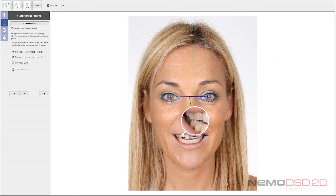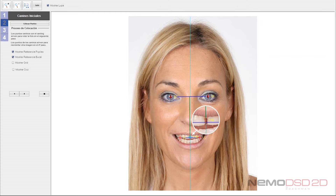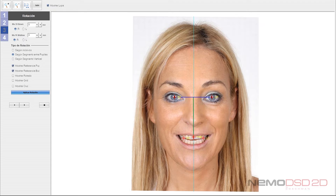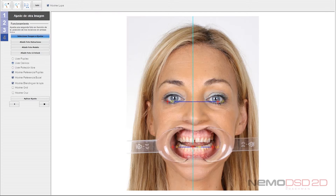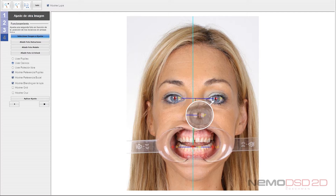We can reorient by looking at the canons, the bilateral pupil line, or by the midline. We will equally orientate the shape to the other studio photos by locating the bilateral pupil line, the canon line, and midline in each of the photos.